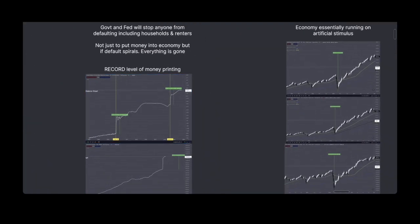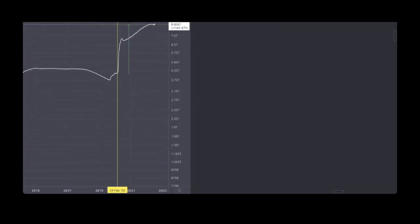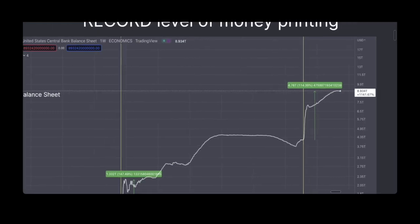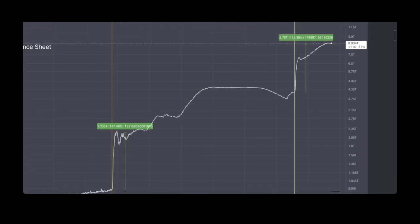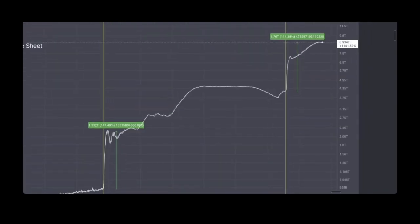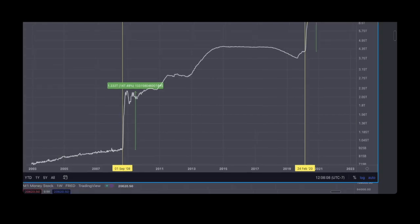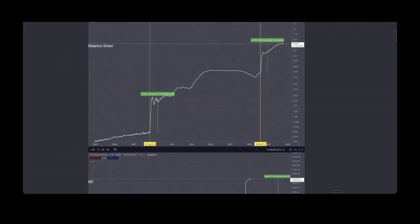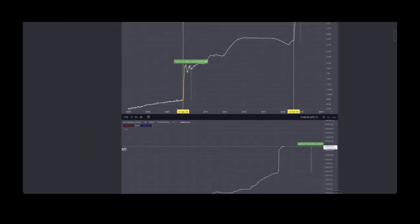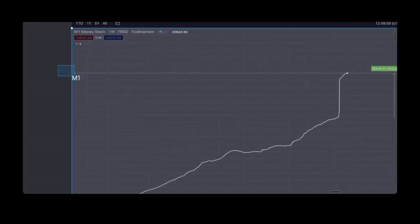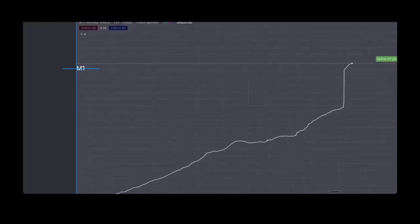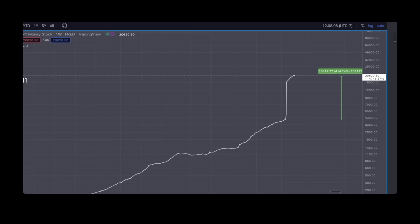This saw record levels of money printing. The Federal Reserve's balance sheet rose a total of 114% — about double — from the start of the pandemic to where it is now. In 2008 we also saw something similar, rising by 147%, but we haven't even recovered from 08 yet. The M1 money supply — very liquid assets and cash — rose by 414%.